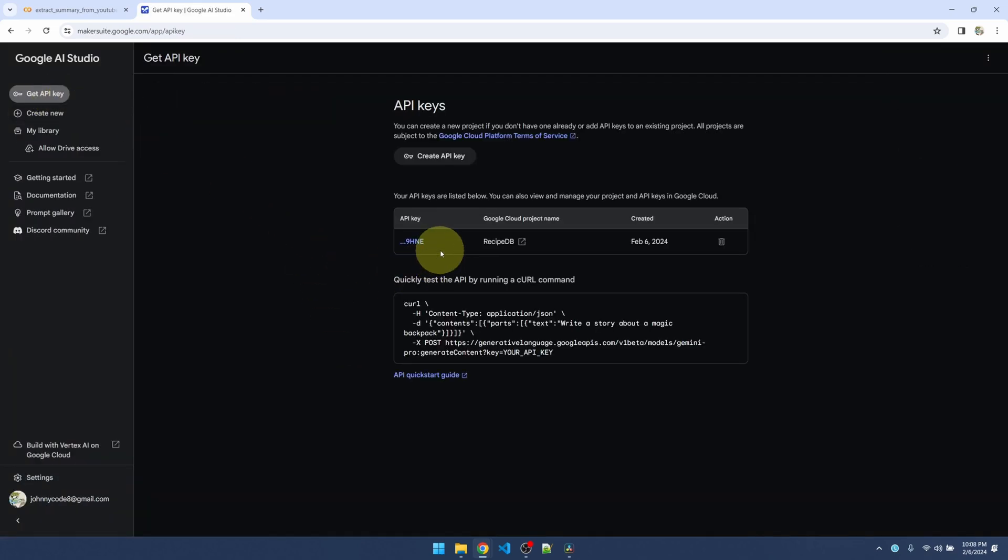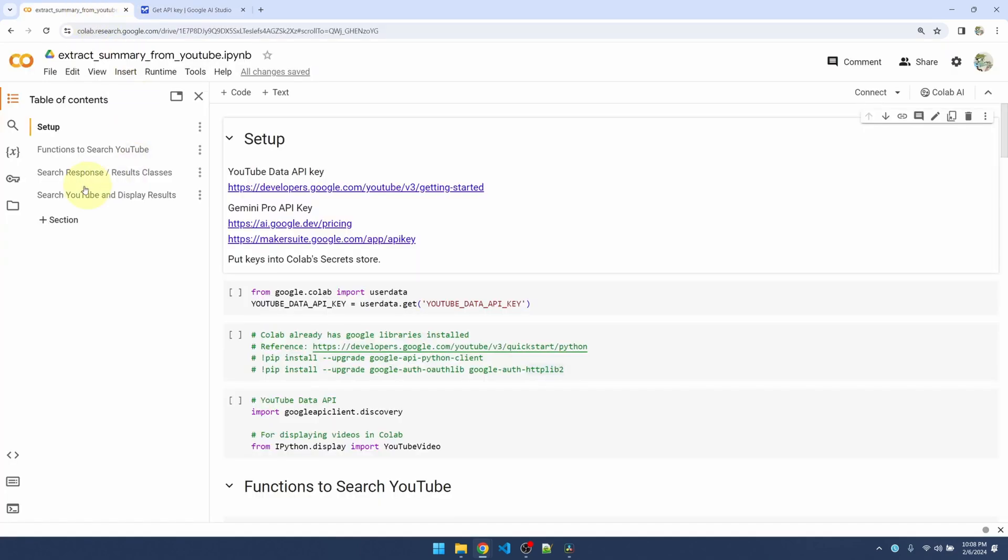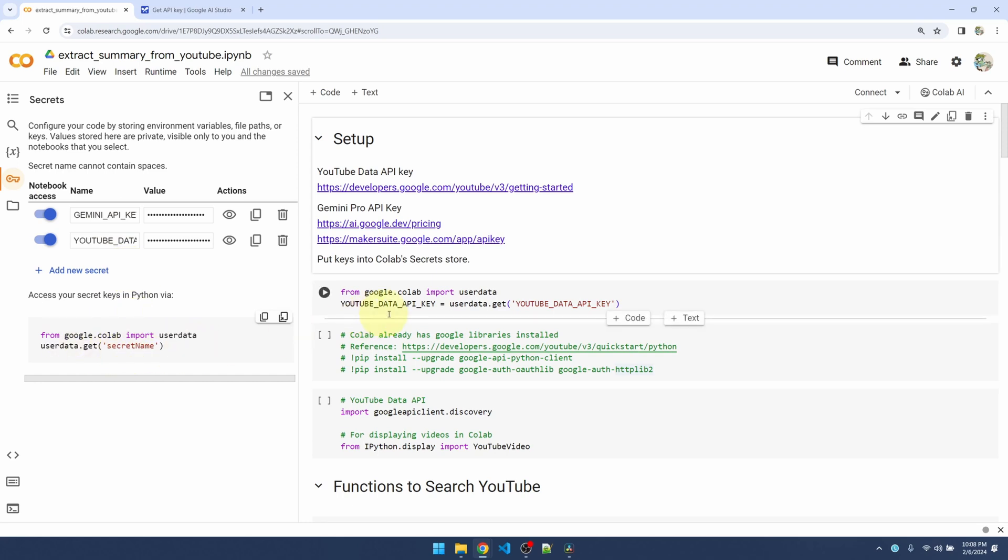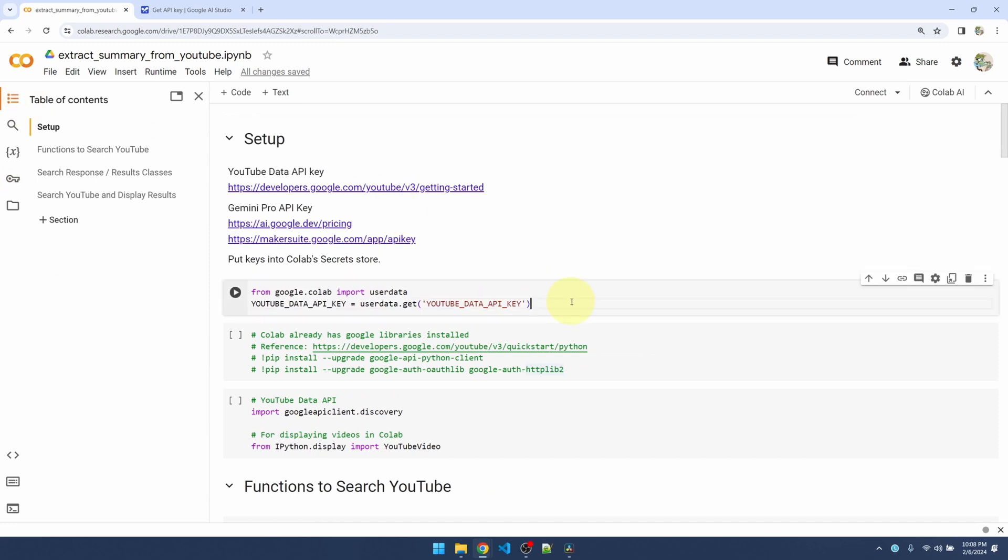Once you have one, go back to Colab, click on the secrets panel. I already added the entry and it's called Gemini API key. Just put it here. Make sure you enable notebook access to access this key. Just use these two lines of code here, which I already have over here. Now let me grab the Gemini API key.